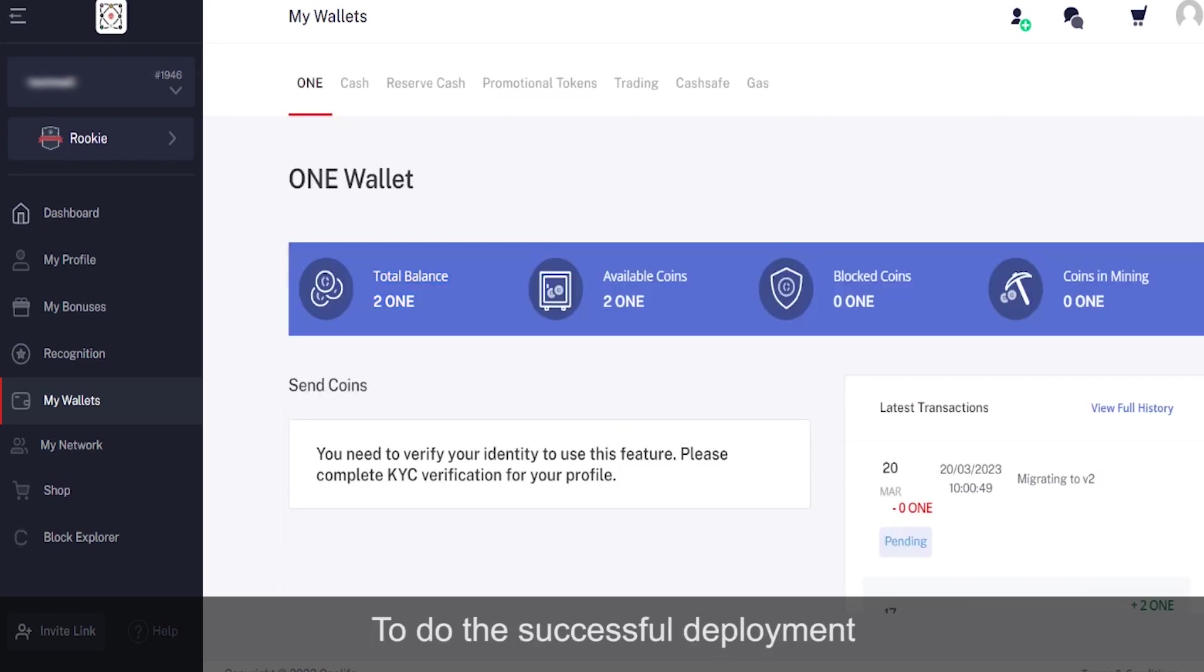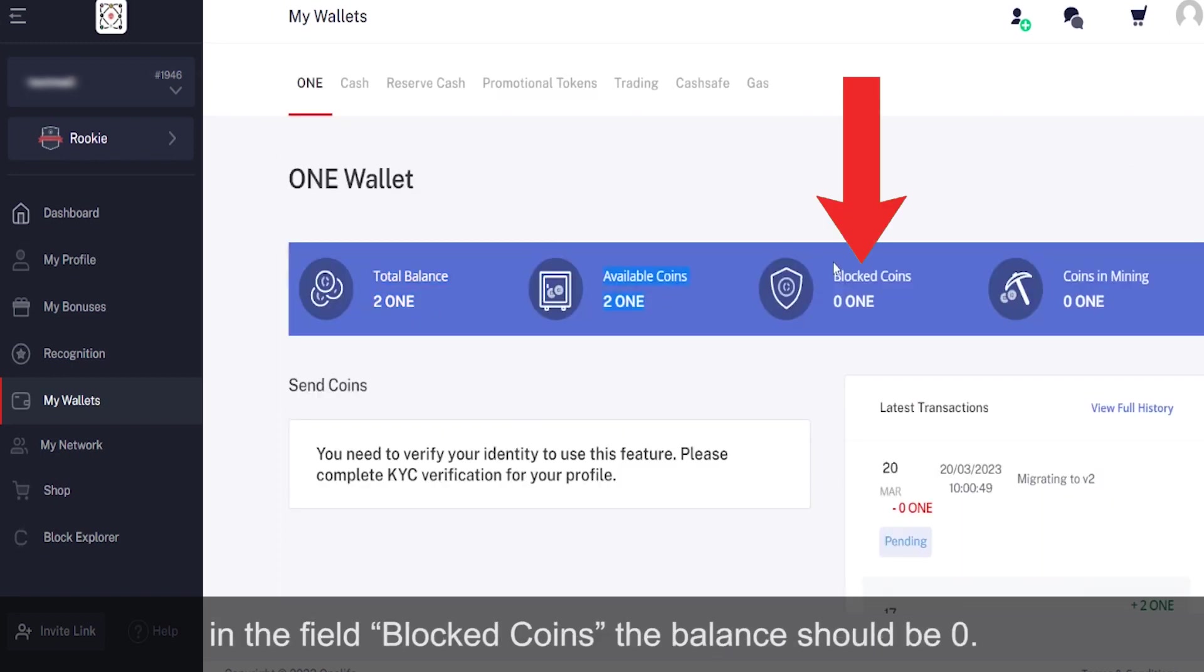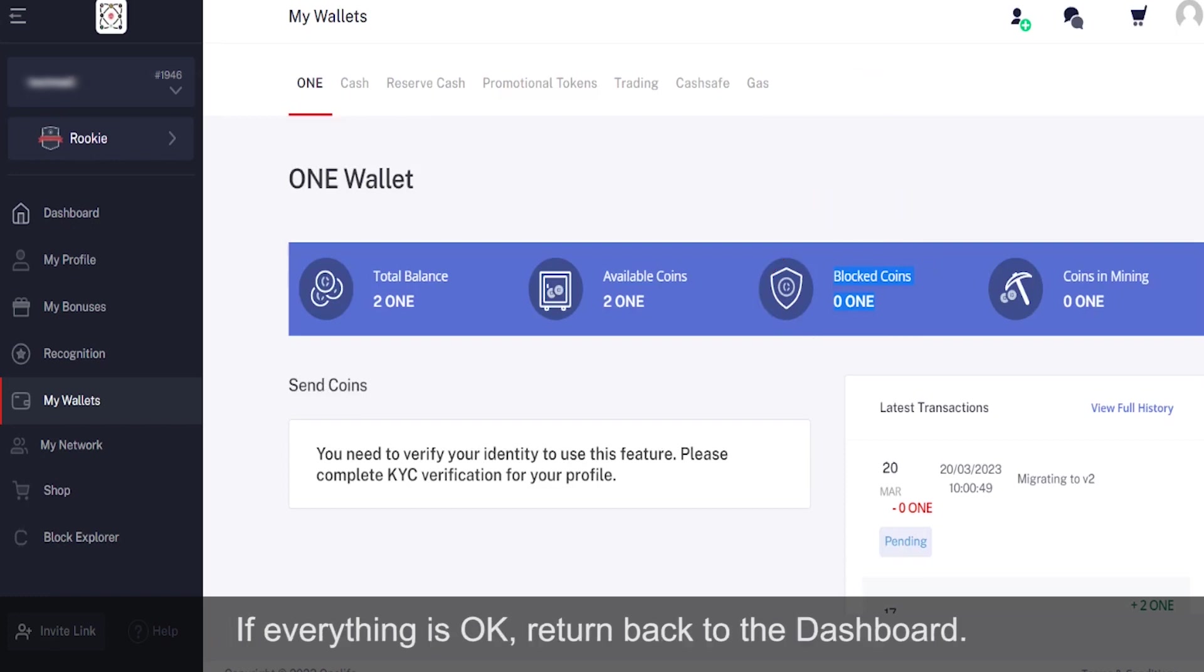To do the successful deployment, in the field 'Block Coins', the balance should be zero. If everything is okay, return back to the dashboard.